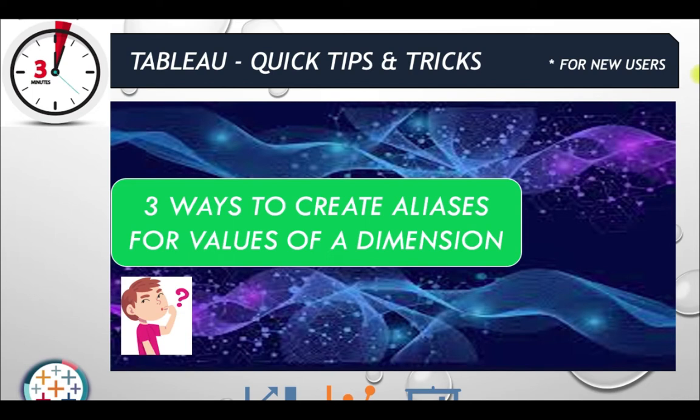Hi everyone, welcome to Under 3 Minutes Tableau Quick Tips and Tricks, targeted especially for new users of Tableau. Let's get started. This topic focuses on three ways to create aliases for values of our dimension.